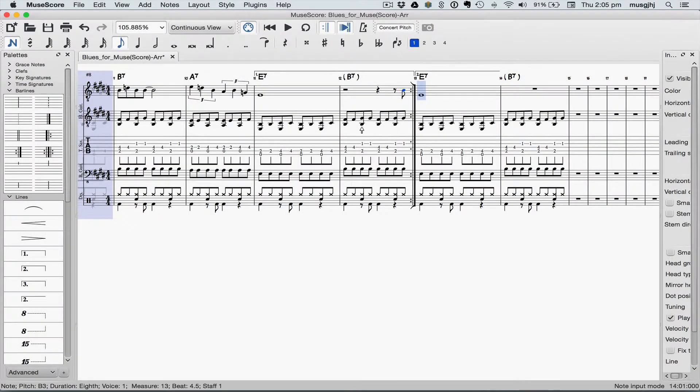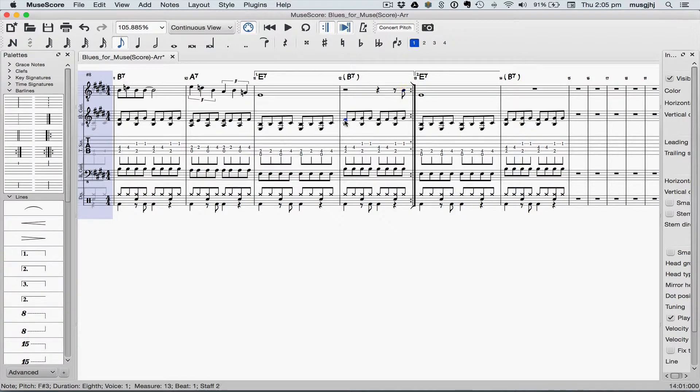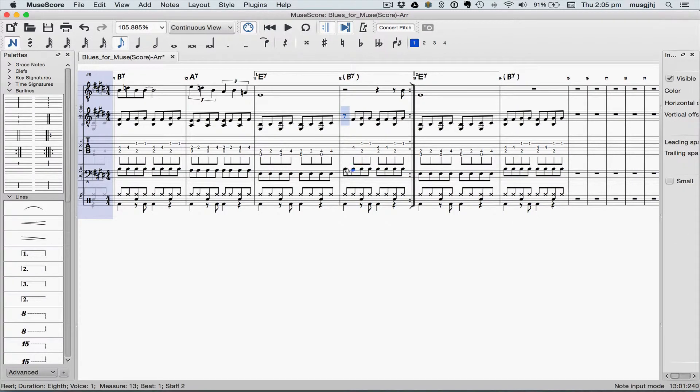And then also, I'd like to go ahead and make this sound a little bit more like a turnaround by putting a rest on the downbeat in the guitar and the bass, and so we'll just click on those and type zero.